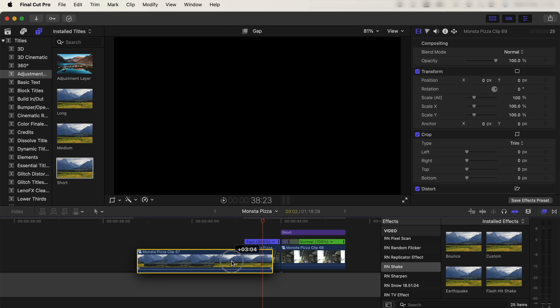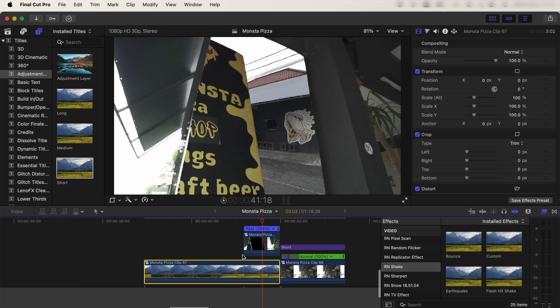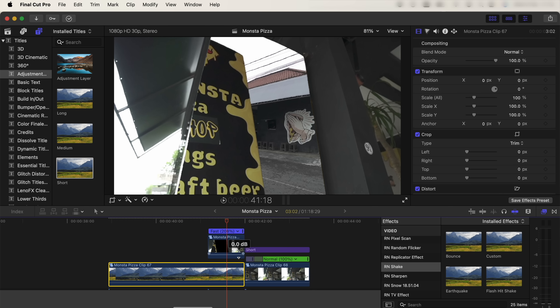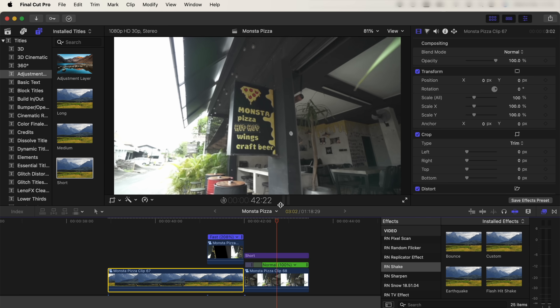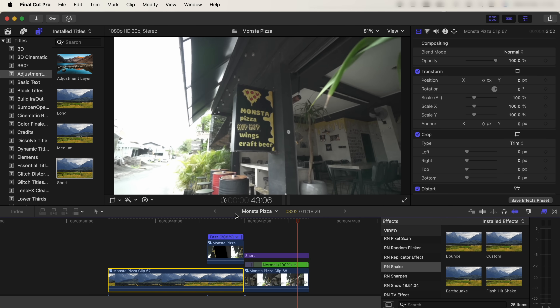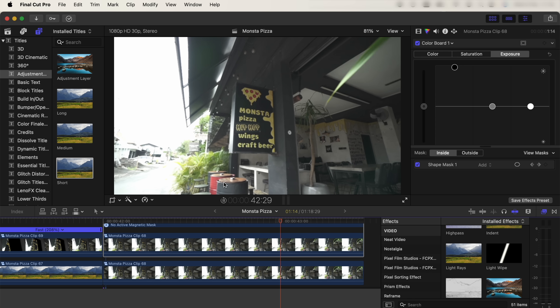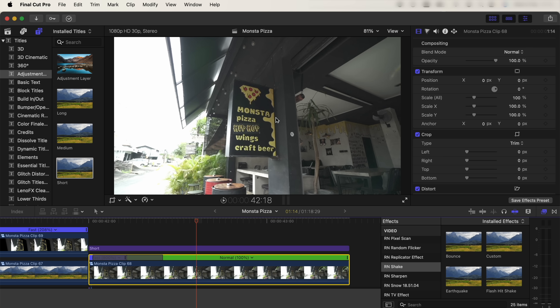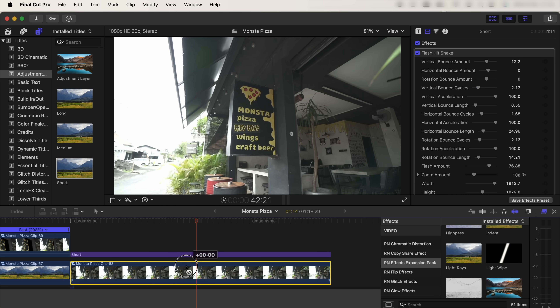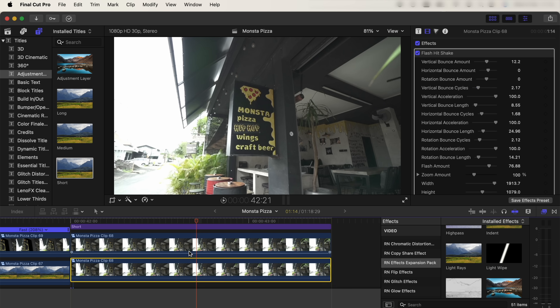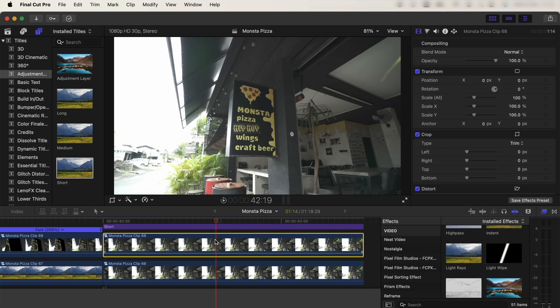Now drag our previous video clip underneath this transition layer we just made, and now we have that zoom out through the sign transition. For the light wipe effect on the sign, firstly we need to copy and paste the video clip on this layer.